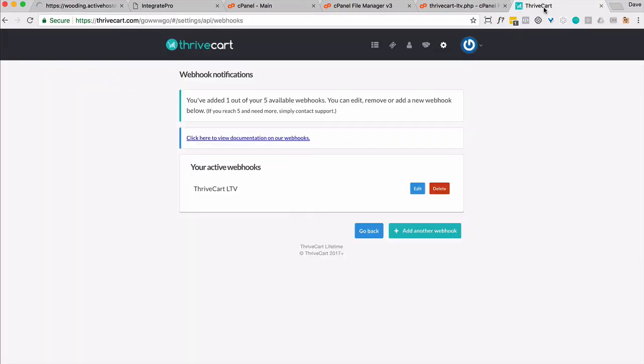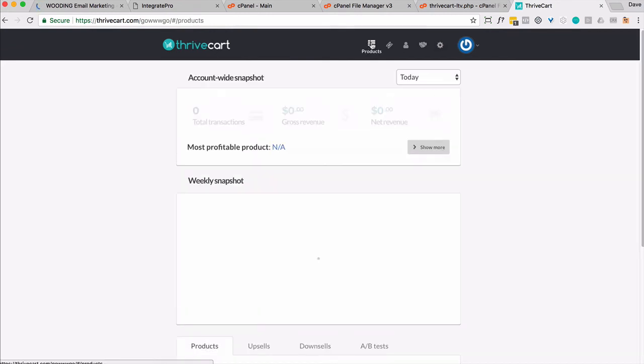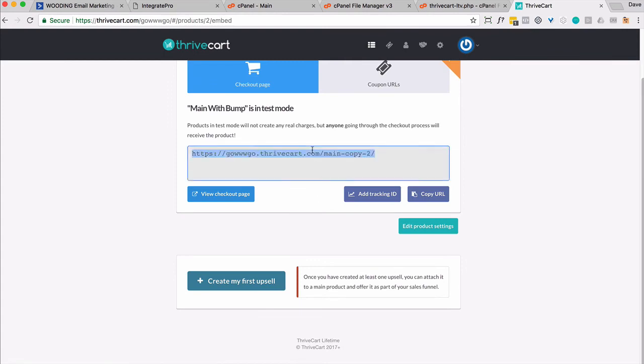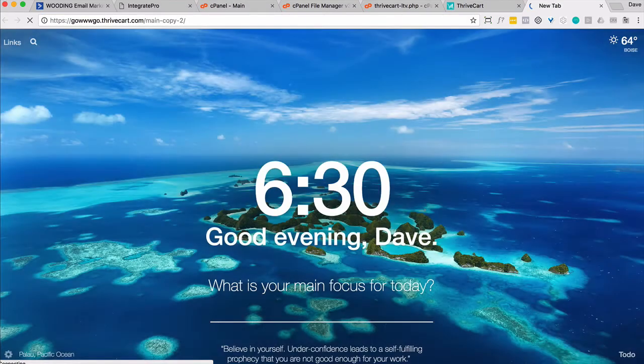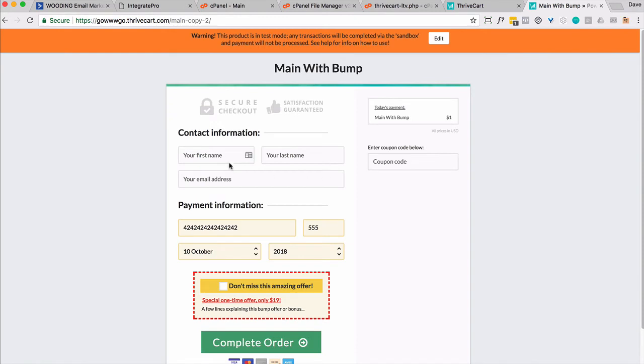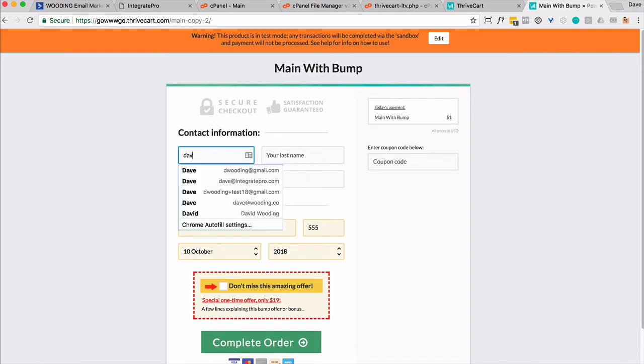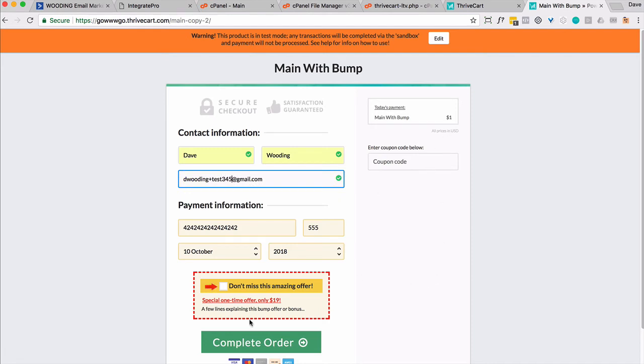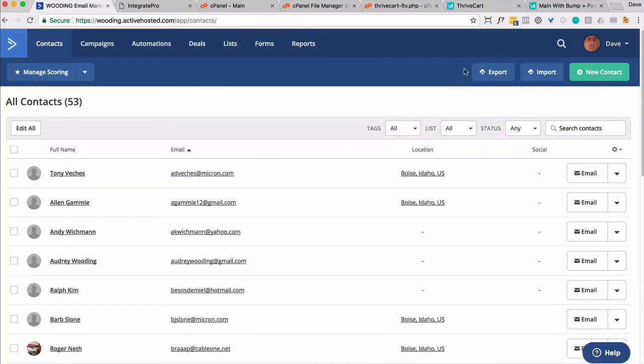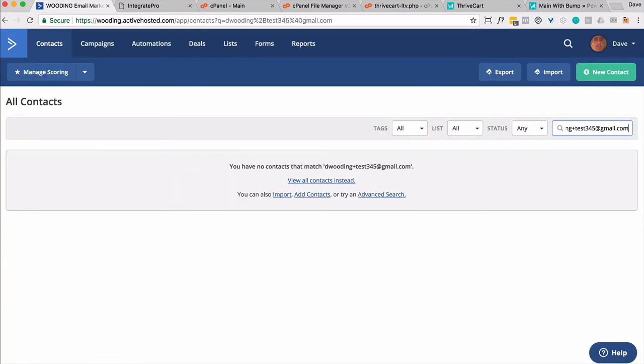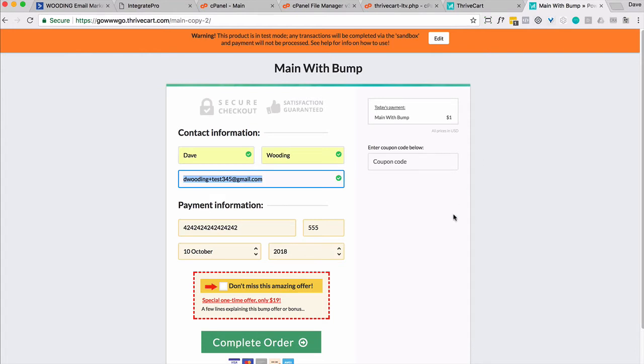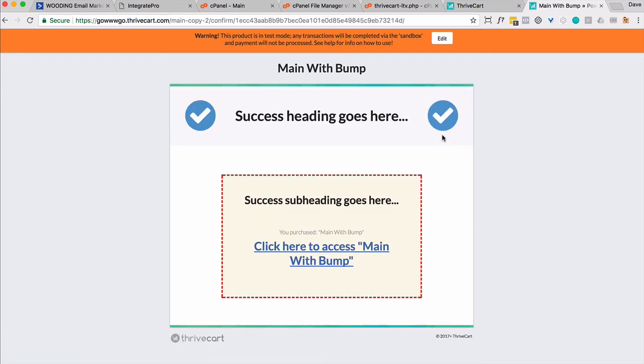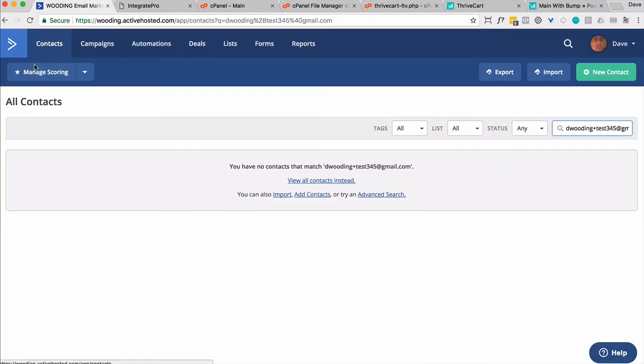So I'm going to make a test purchase of a product. I'm going to go ahead and get that URL. Now, let's go Dave Wooding. Let's do Dave Wooding plus test three, four, five. So this is a one dollar offer. Don't disregard this. I know it's one dollar. But right now we're just going to do a one dollar offer. So let's go look up that contact in ActiveCampaign. Not there. So let's go ahead and make the purchase. I'm not going to take the bump. So it's basically a one dollar order.